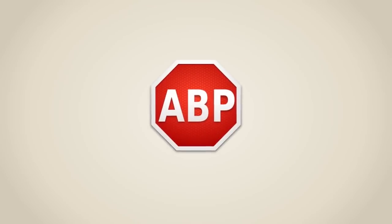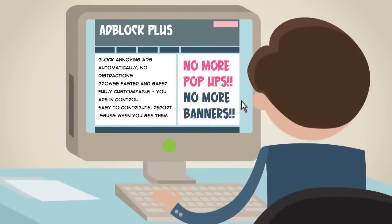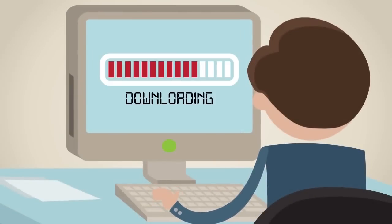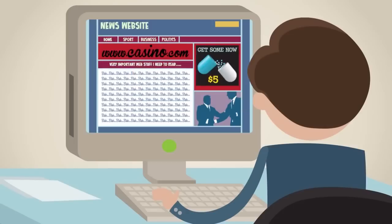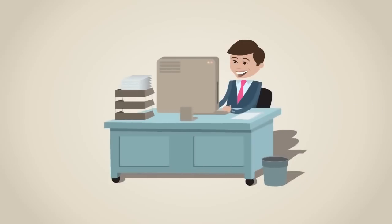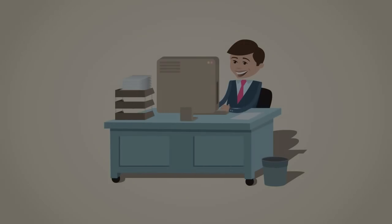Enter Adblock Plus. Simply visit adblockplus.org and install the free app for your browser or Android smartphone. Setup only takes a few seconds. After the installation, all annoying ads are automatically removed from any website. You're now free to browse the web without any annoying ads showing.